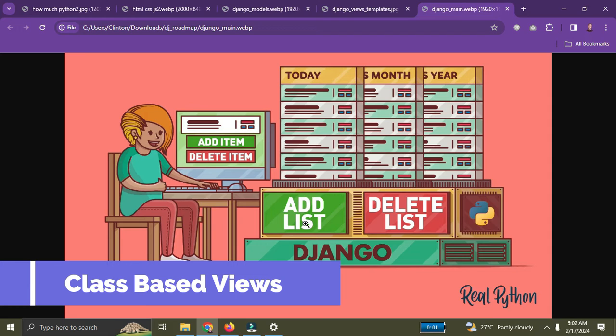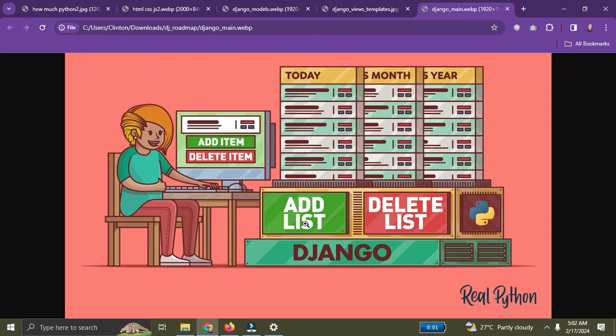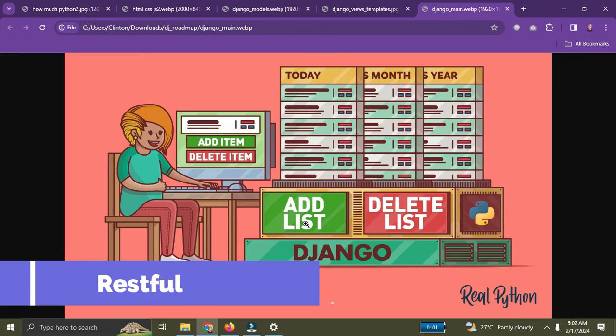You also need to learn how to write class-based views. By default, most people start with function-based views, but as you step up your Django game you also learn how to write class-based views.